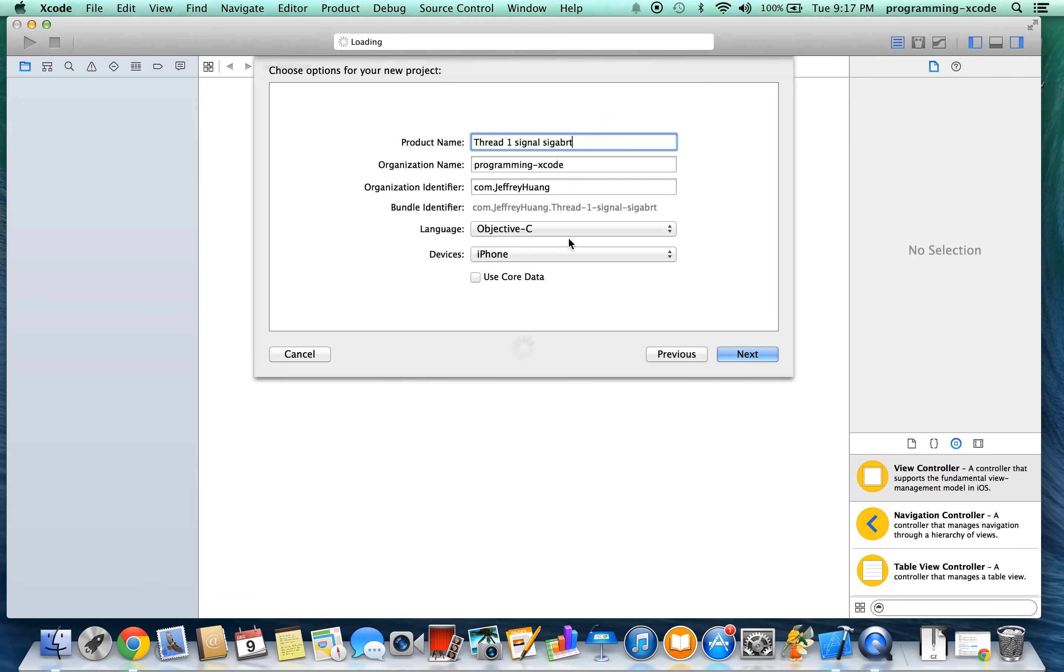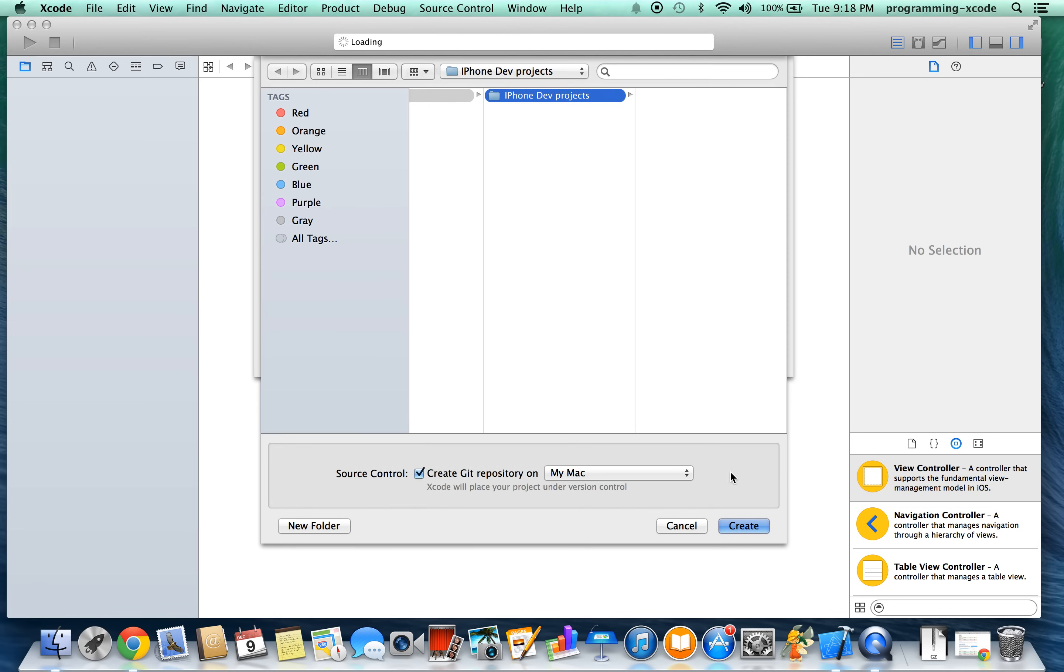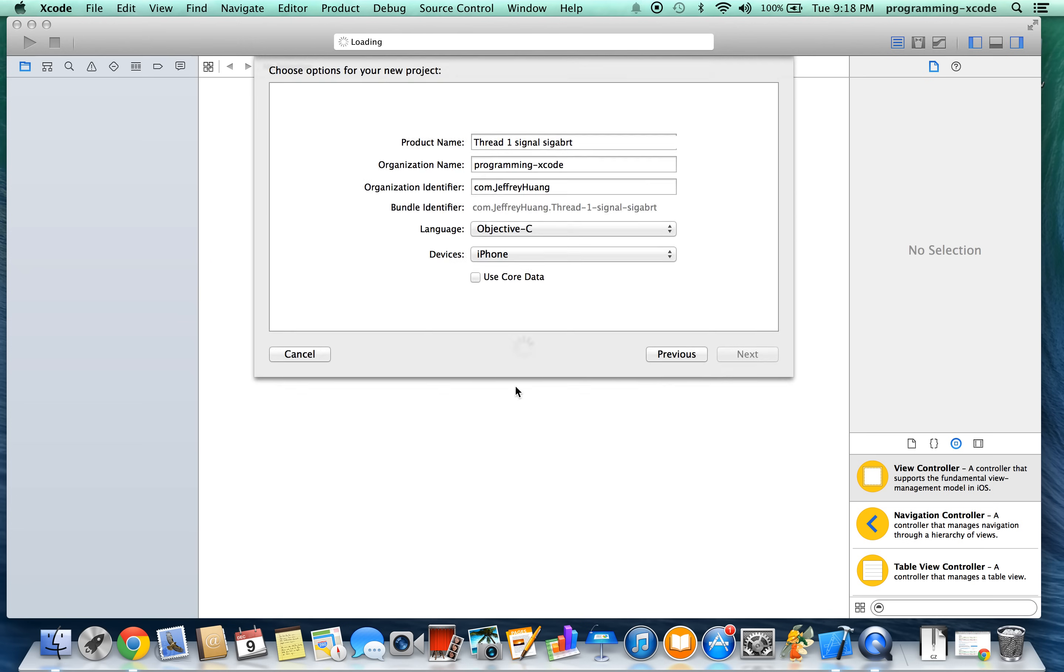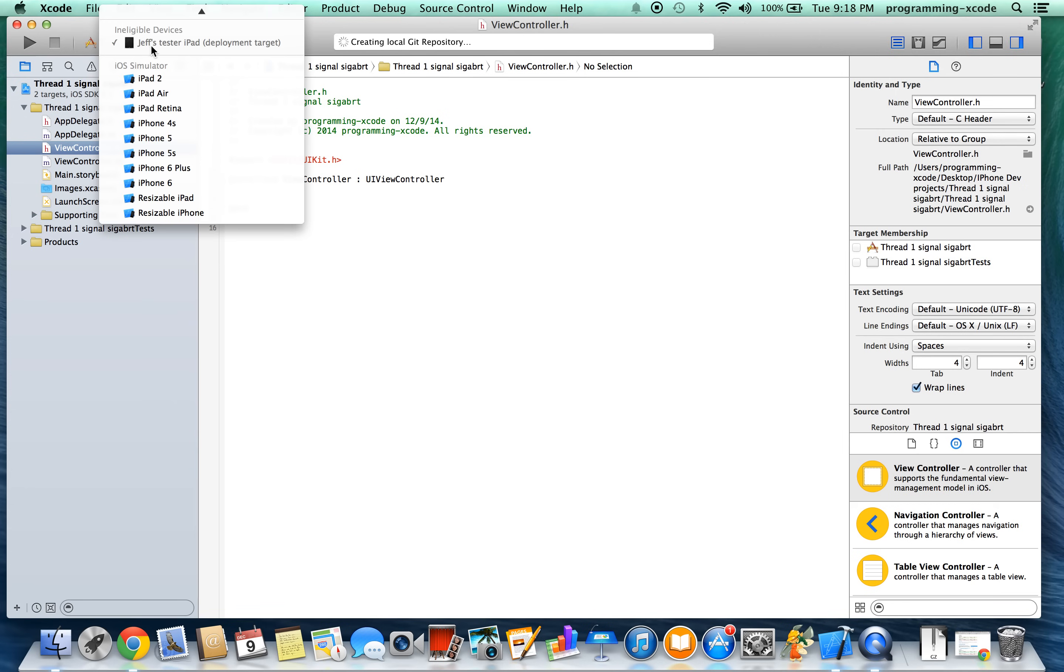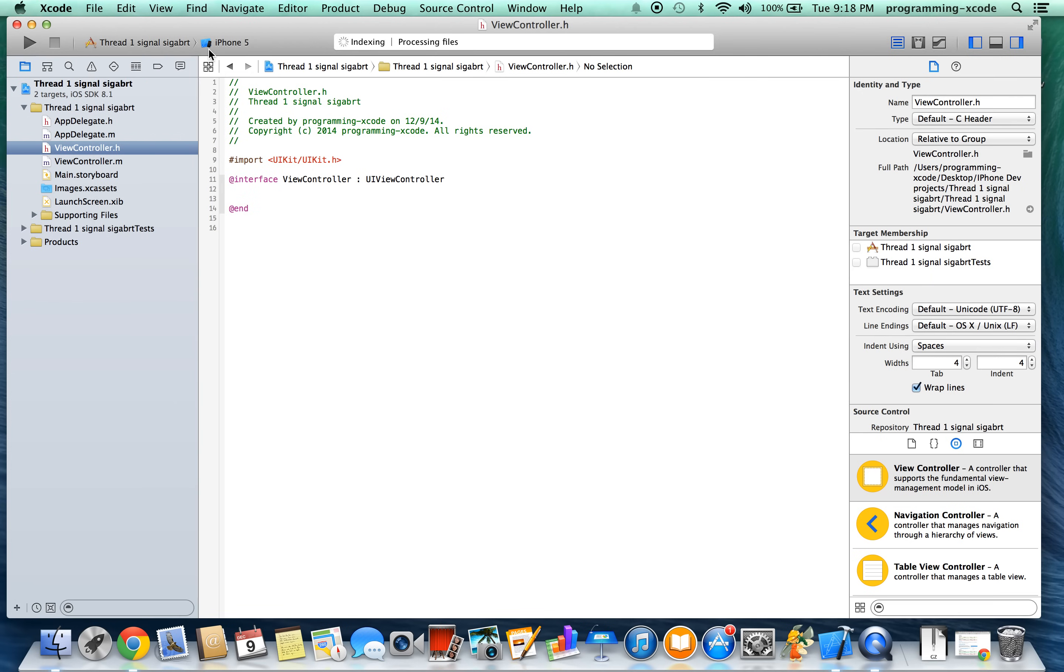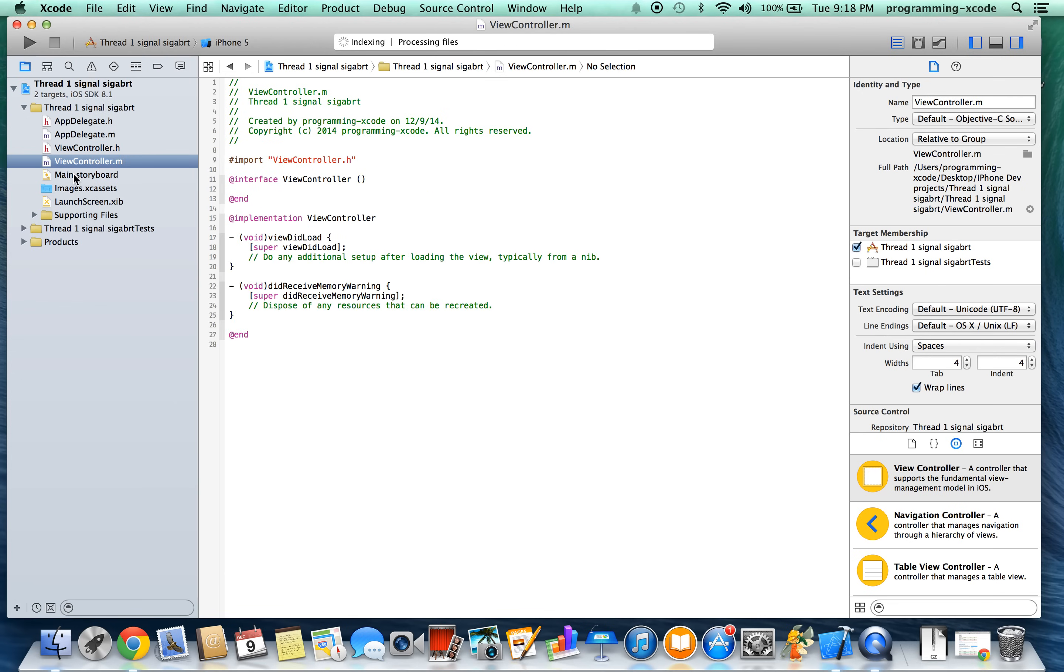The language is Objective-C and the device is iPhone. Click next, finish, and we will select iPhone 5 as the simulator.